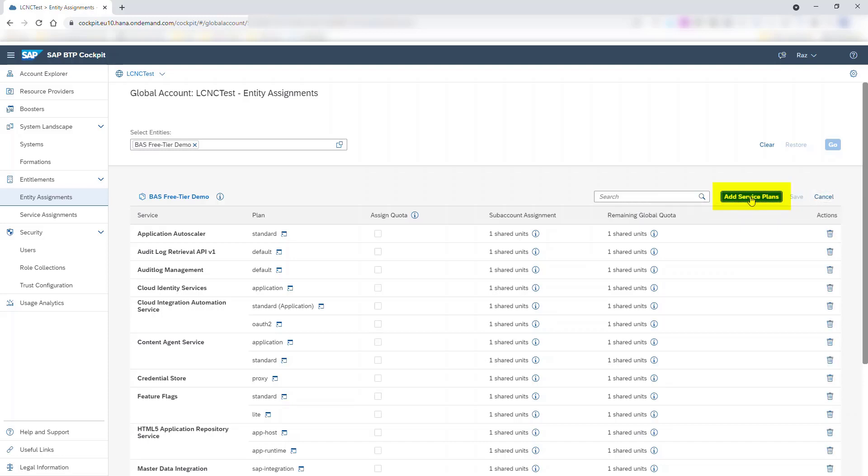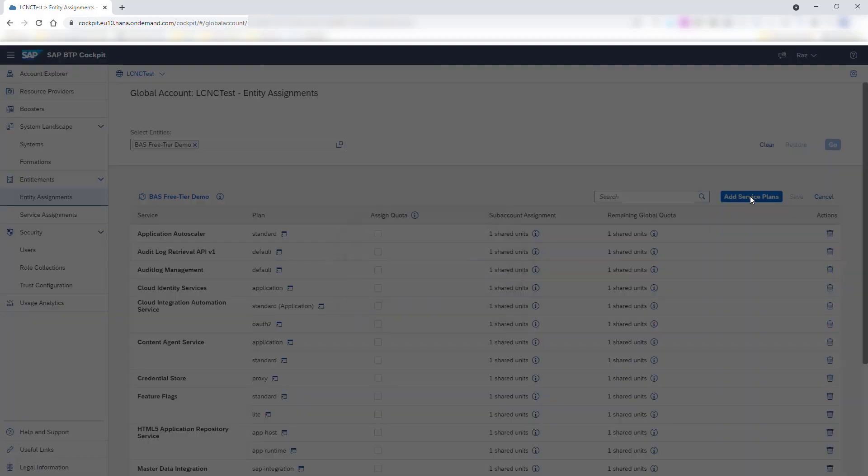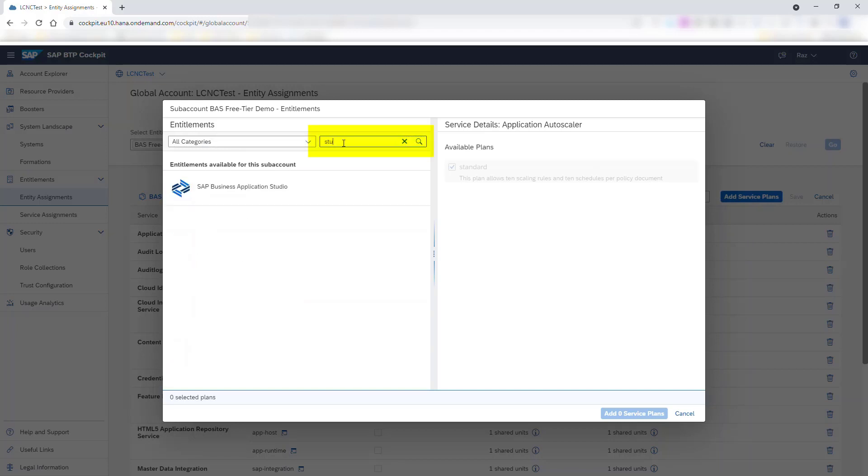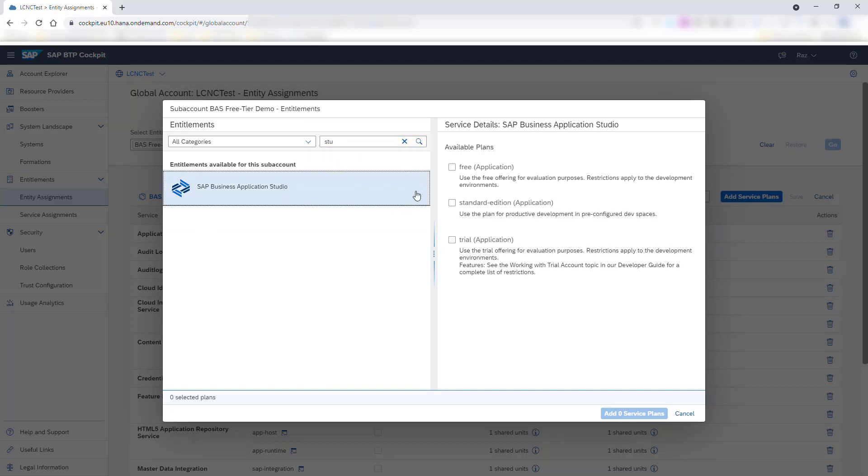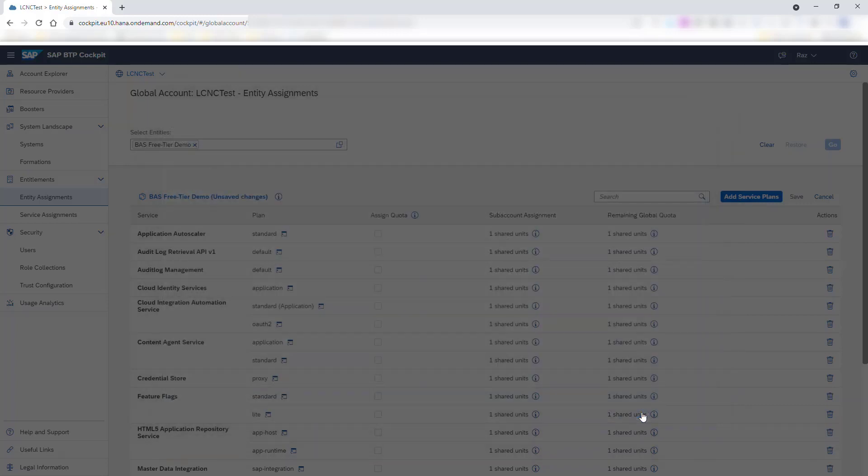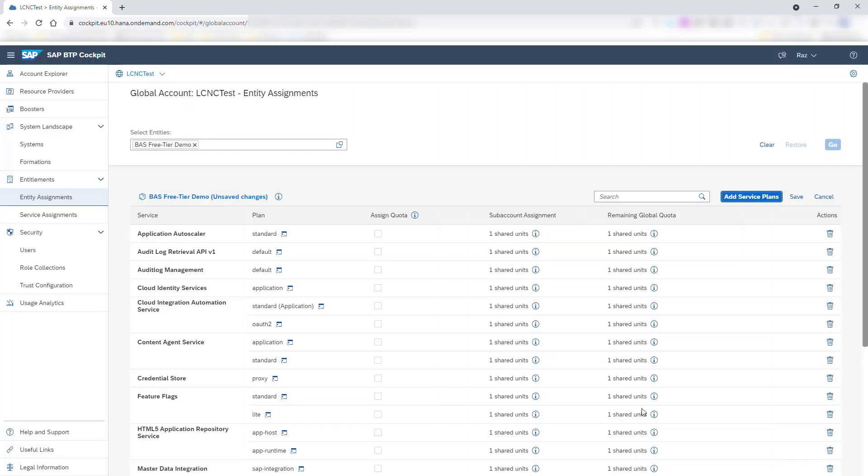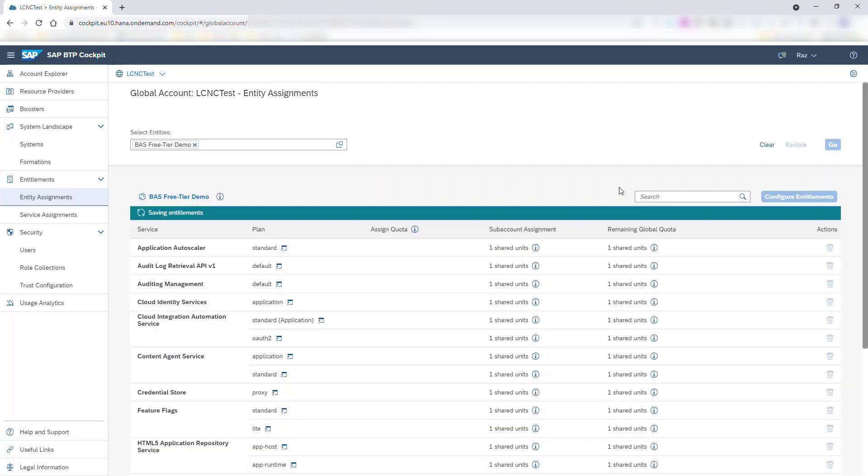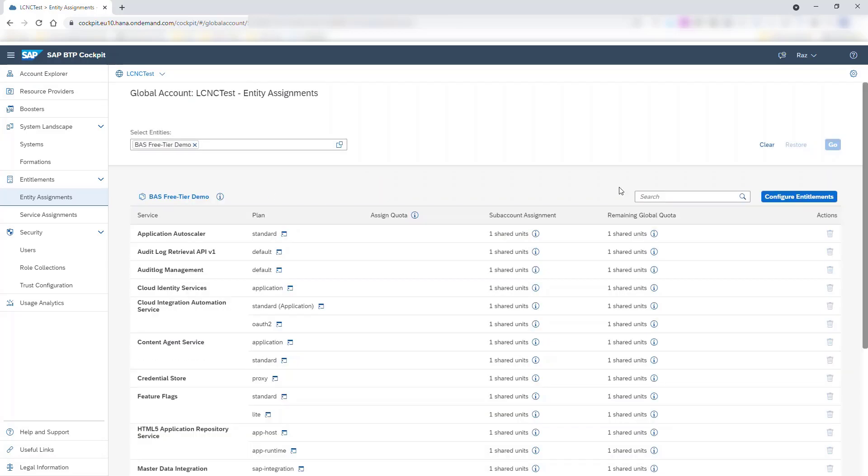This is the list of entitlements available for the subaccount and their plans. Search for SAP Business Application Studio, select the Free Application checkbox, and add the service plan. Save your changes. At this point, the subaccount's entitlement for SAP Business Application Studio is ready.